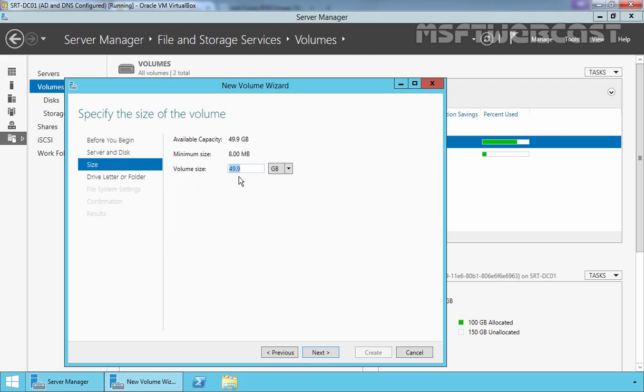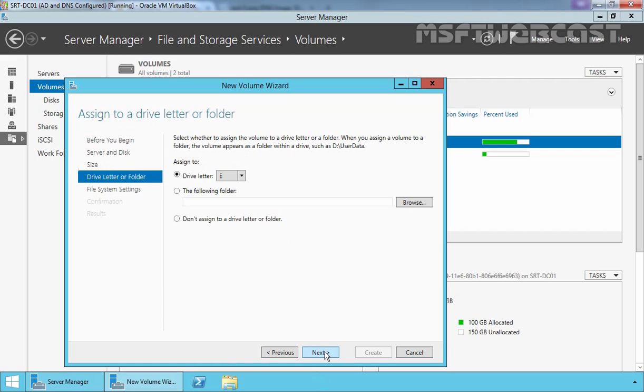Now here you can specify the size as per your requirement. Let's click on Next. Now here you have to select the drive letter to assign to our new volume. By default, first available drive letter will be assigned to our volume.